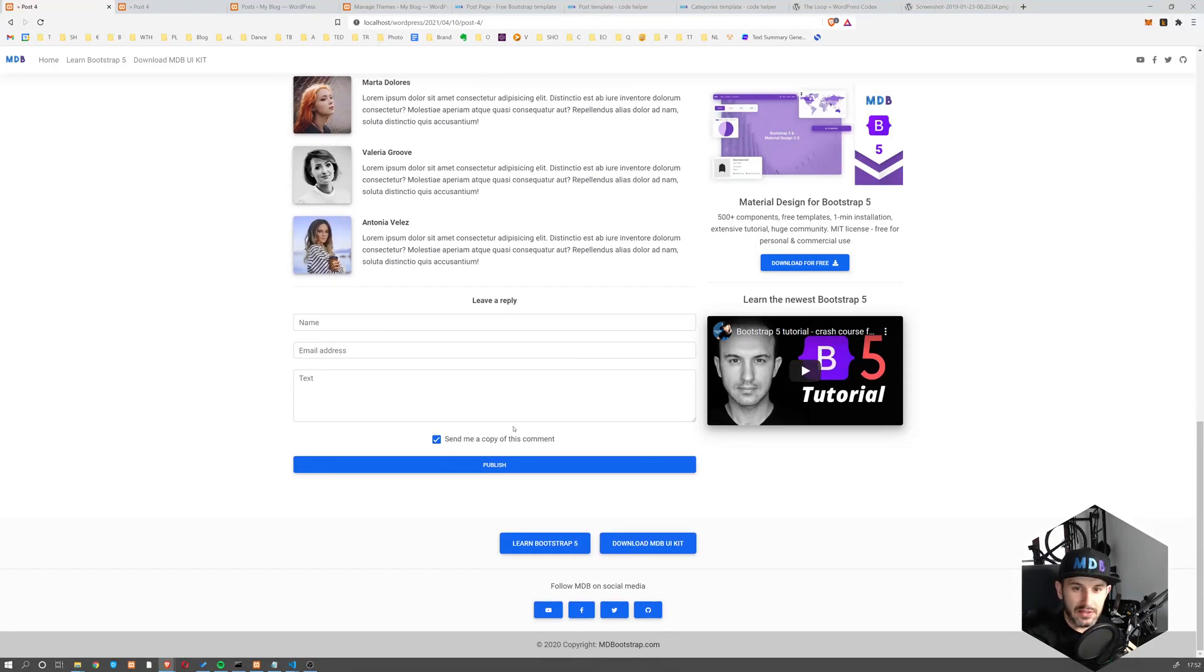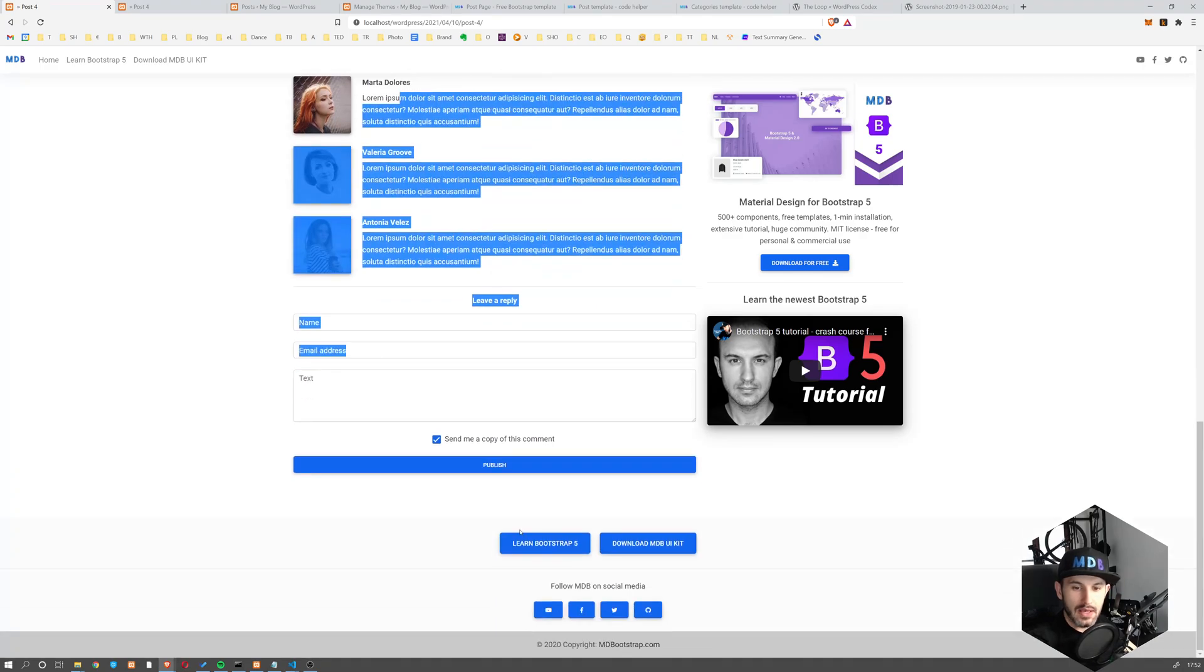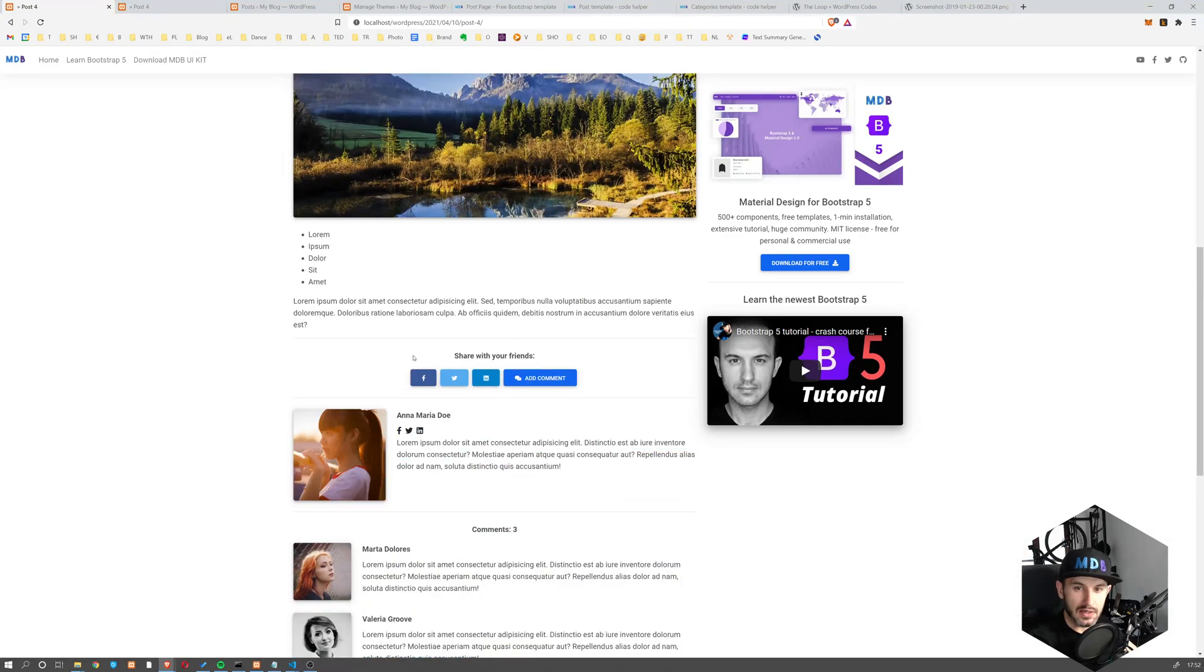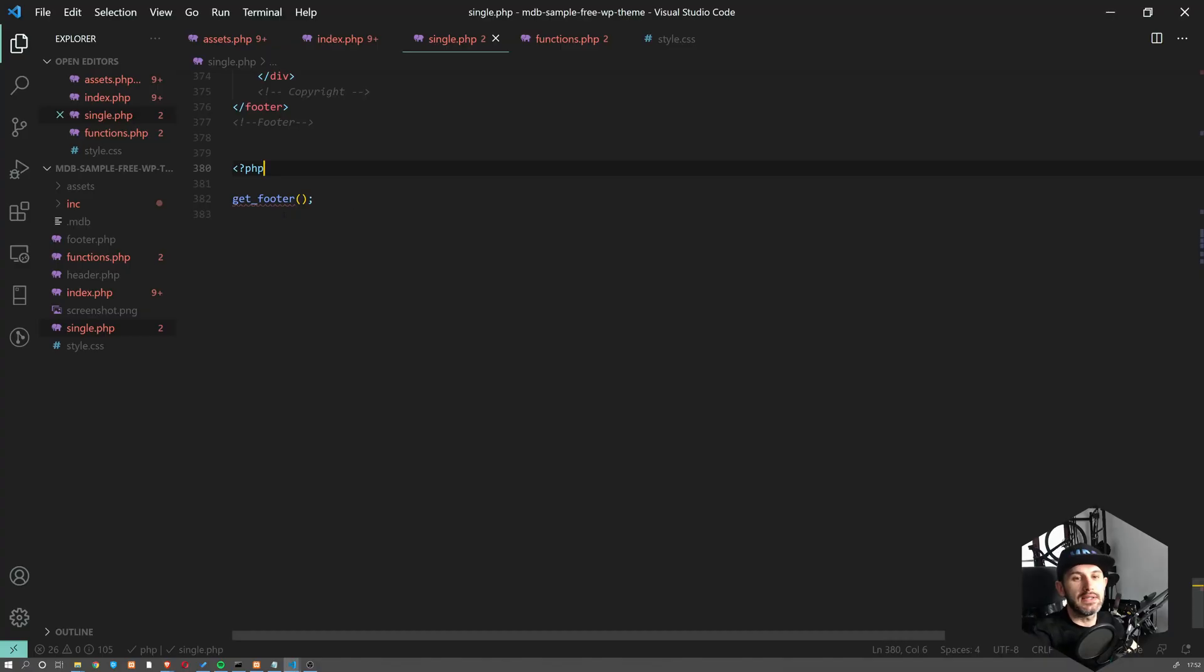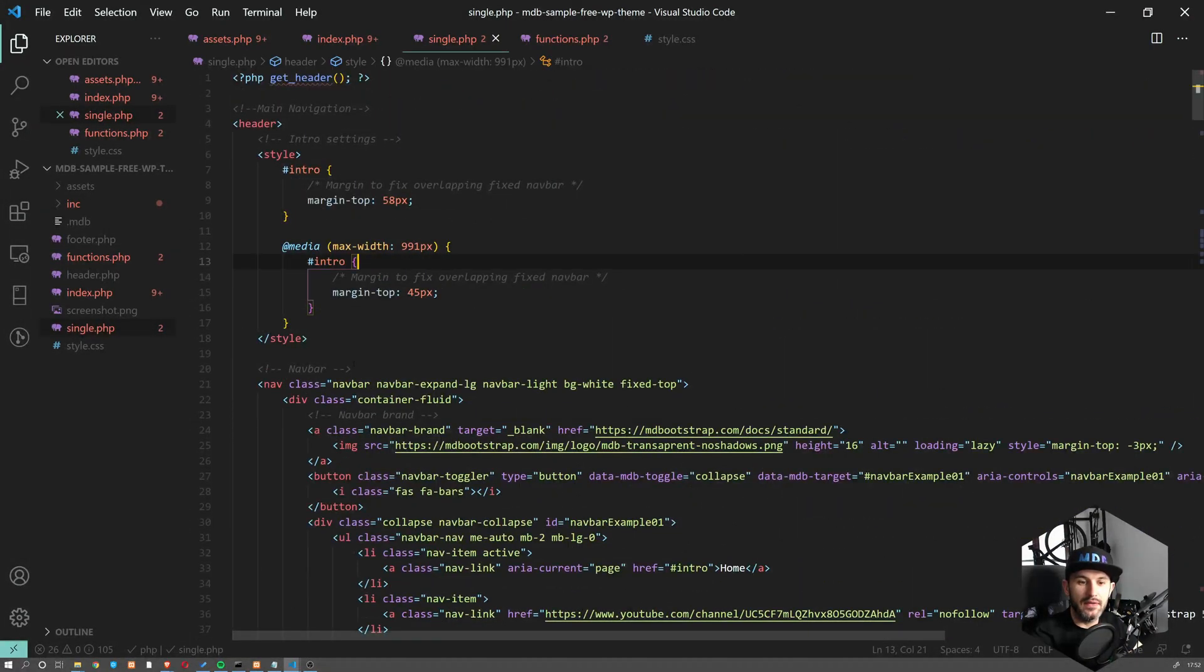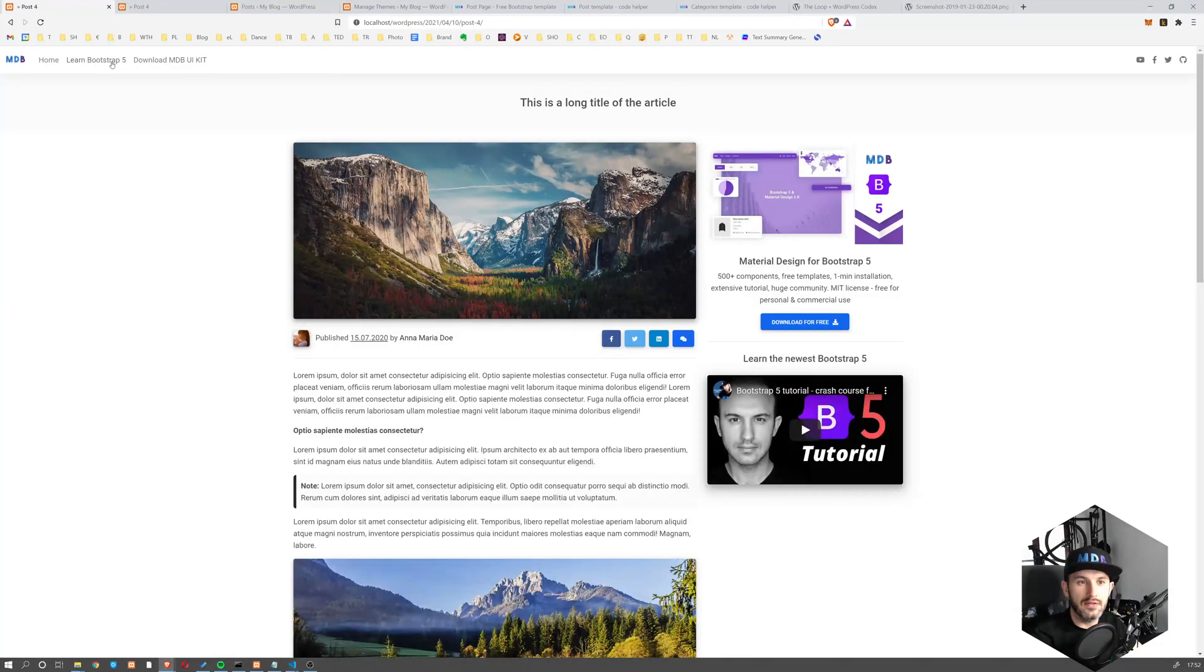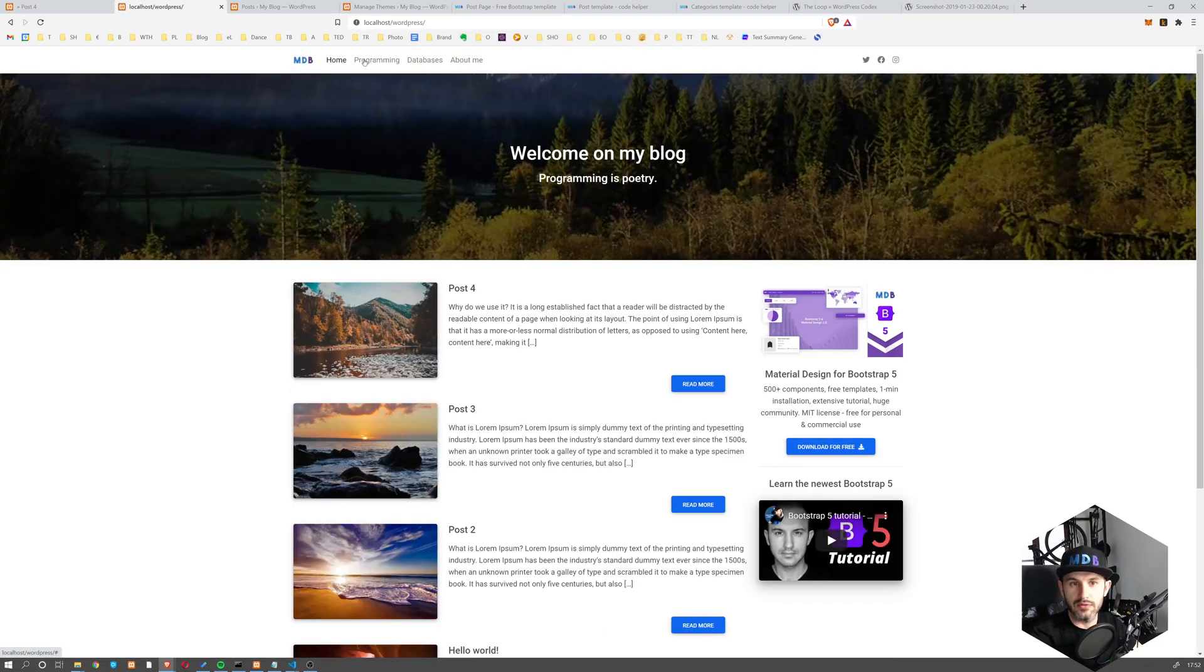We have a plenty of stuff here. We have comment form, we have author box and we have content as such. Now, what we have to do here is, as we have this navbar here, which is slightly different from what we've got on our homepage. So we would like to reuse the existing one, right?